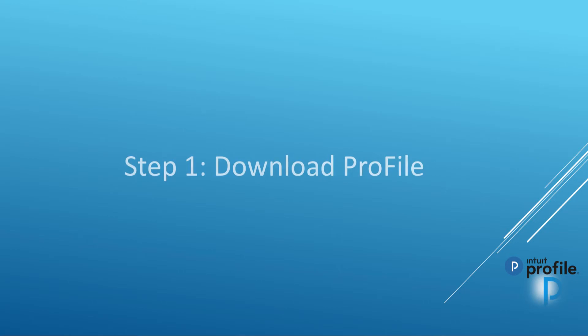Please be aware an internet connection is required to download, install, and activate ProFile. In addition, you must have administrator rights for the computer you wish to install ProFile on.